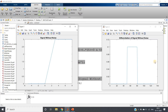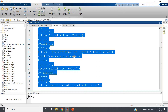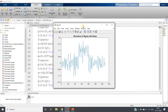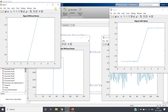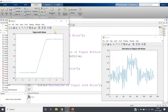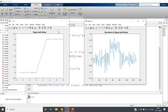Now what we will do is add a little noise to the same signal using a random function, then plot it and calculate the differentiation. If I run the whole code we get four outputs. This is the signal without noise as shown earlier, this is its derivative, this is the signal with noise, and you can clearly see that due to the presence of noise we are not getting a good idea of the derivative — noise is hampering our differentiation.